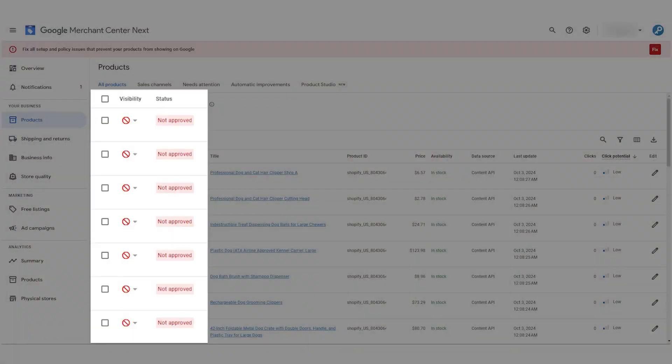Hey guys, Sam here from keycommerce.com. In this video, you're going to learn how to fix product disapprovals in Google Merchant Center Next. You log into your Google Merchant Center account and you see this. There are over 50 reasons for having your products disapproved on Google Merchant Center. It depends on your products and your store setup.